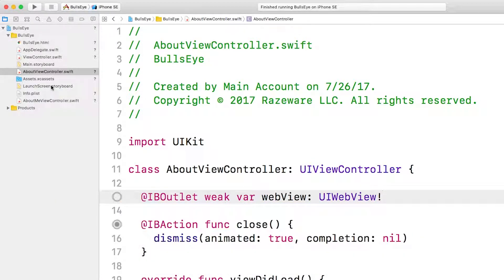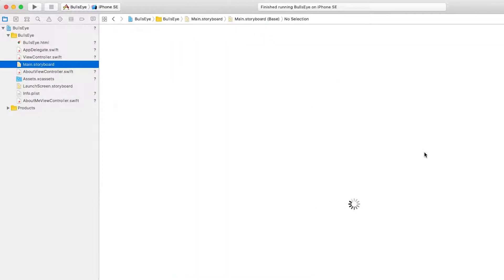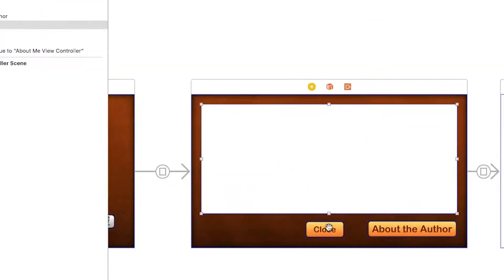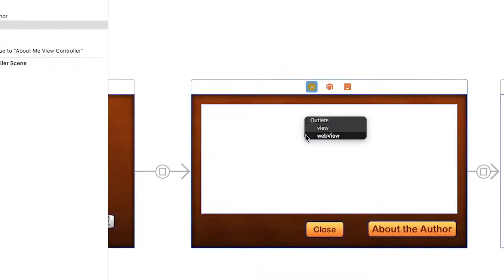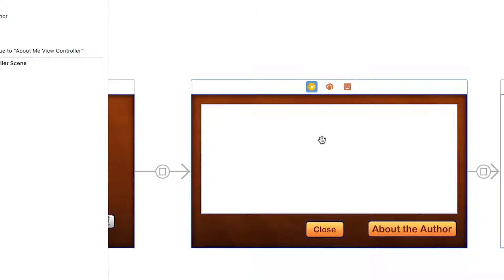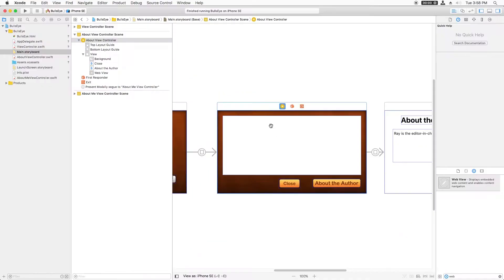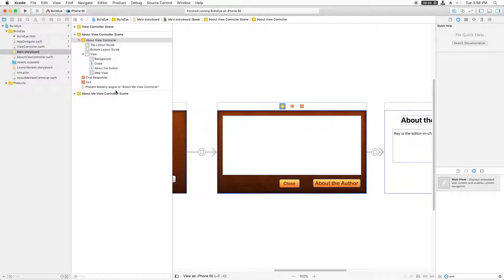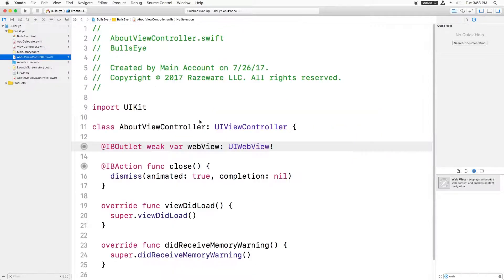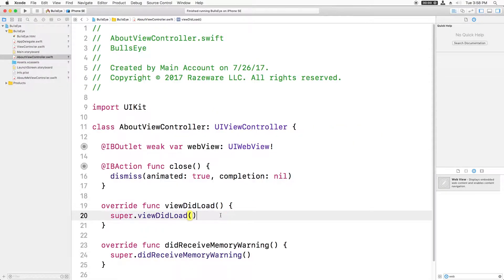Now we need to connect the WebView to that outlet. So go back to our storyboard, and we'll control drag from the ViewController down to that, and choose the webView outlet that we created. Now we need to add a little bit of code to make the web page display inside the WebView. A good place to do this is in AboutViewController, viewDidLoad.